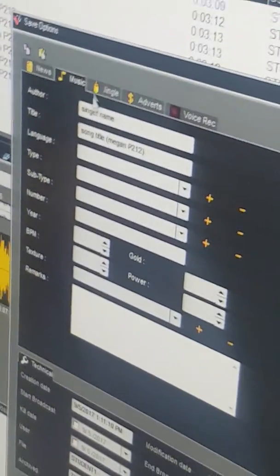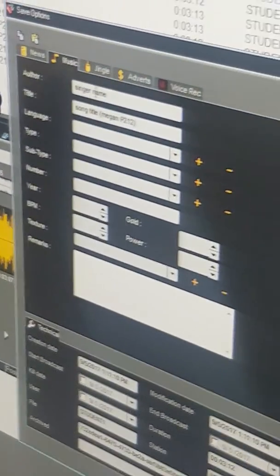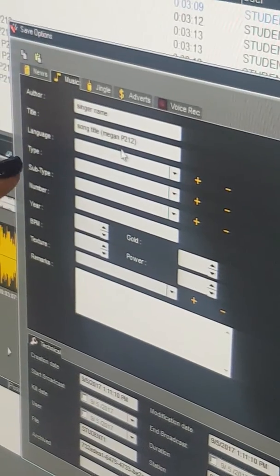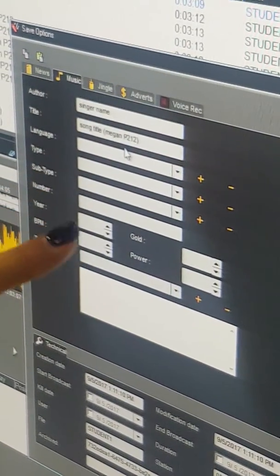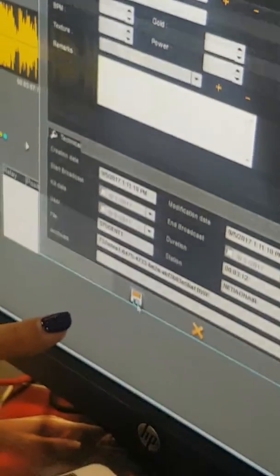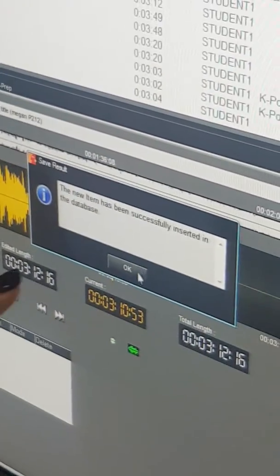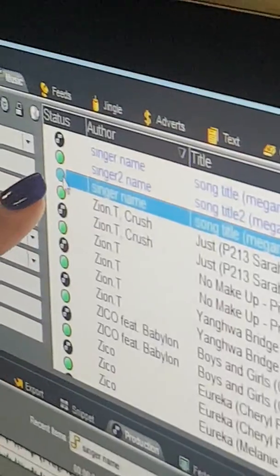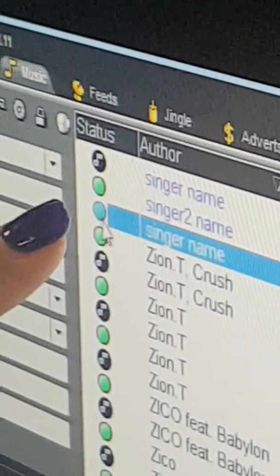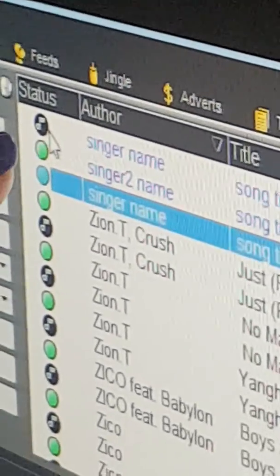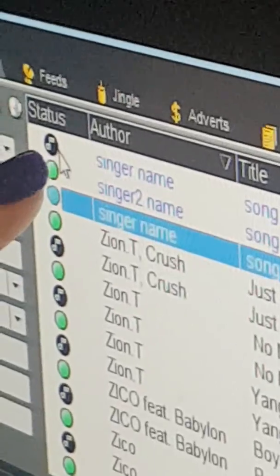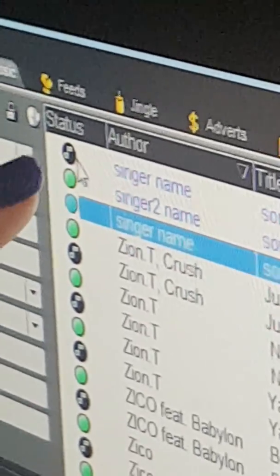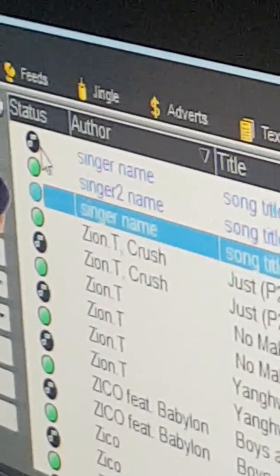Every time you see this, just save. This is also the best chance to check everything: is it under the Music tab? Is it the right singer's name? Is it the right song title? Did you include your name and your class? Once it's done, just save again. Click OK, and now instead of the green status, it is the musical note.